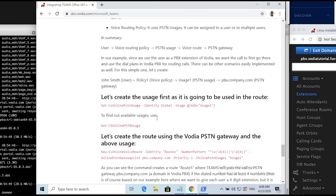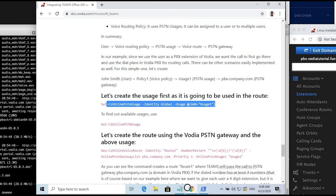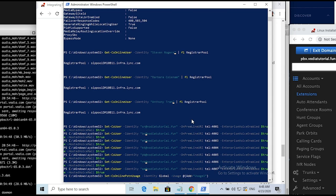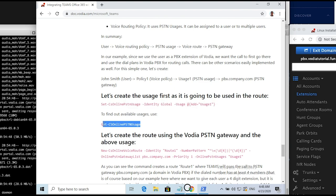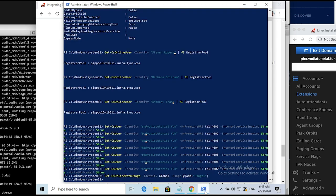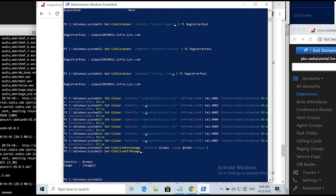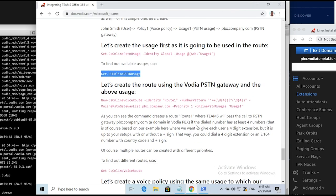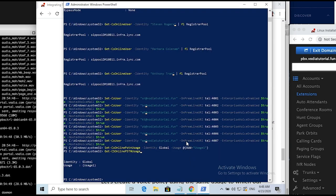Create a PSTN usage, check if it's available. Create the route using Vodia PSTN gateway and the above usage. Make sure to replace placeholders and usage name if you didn't use one from the doc page.